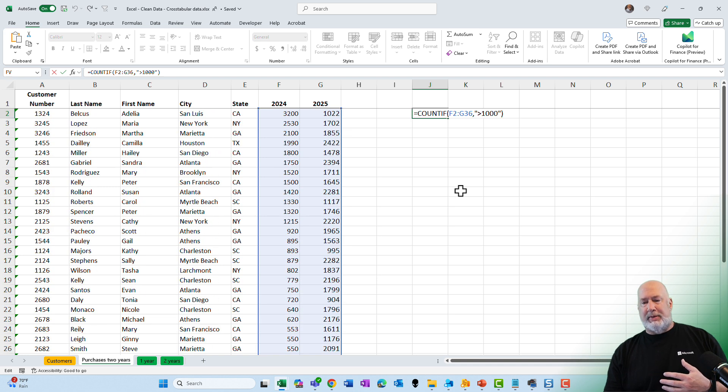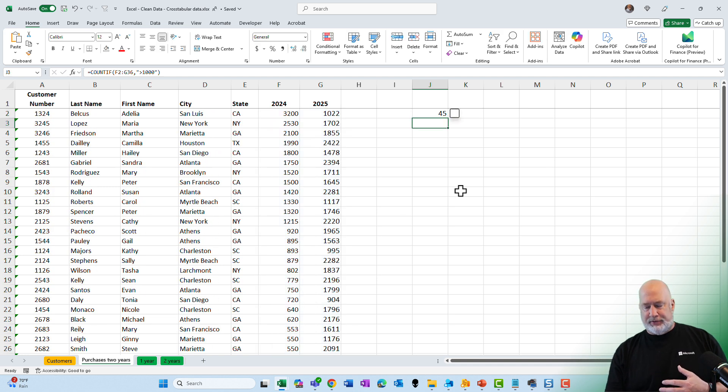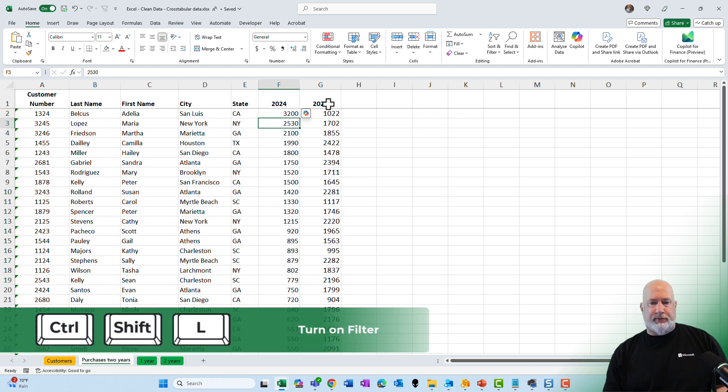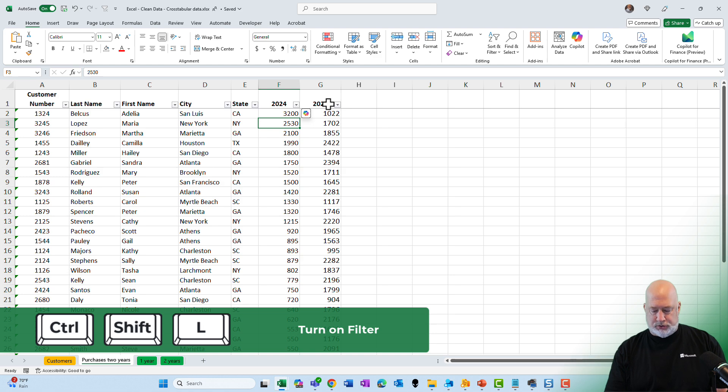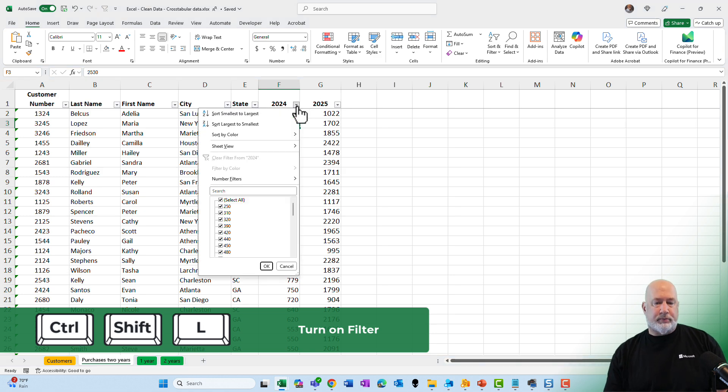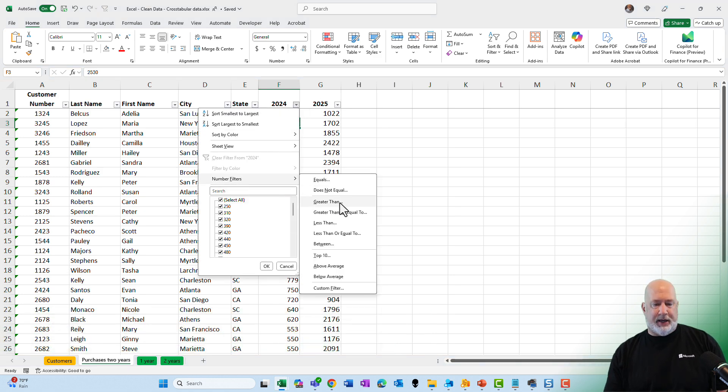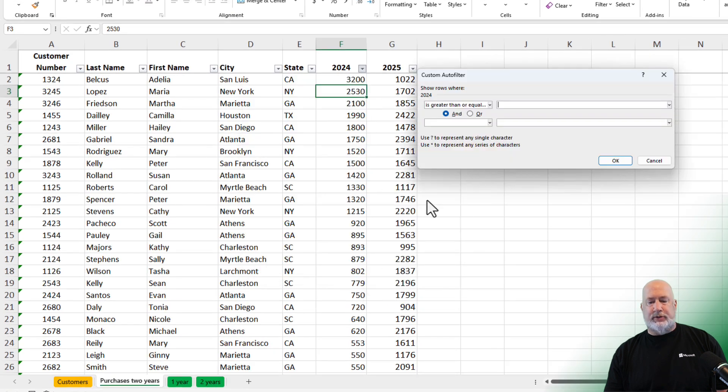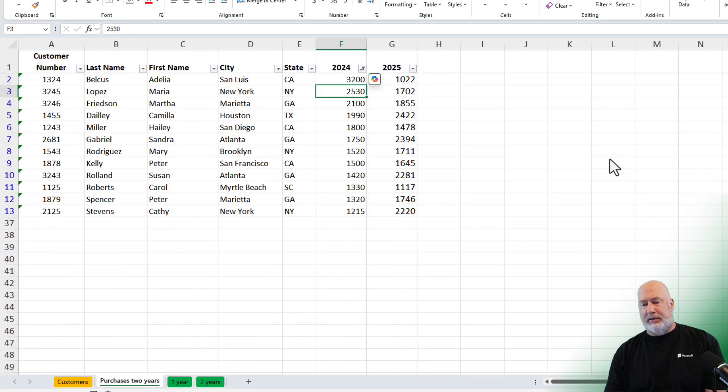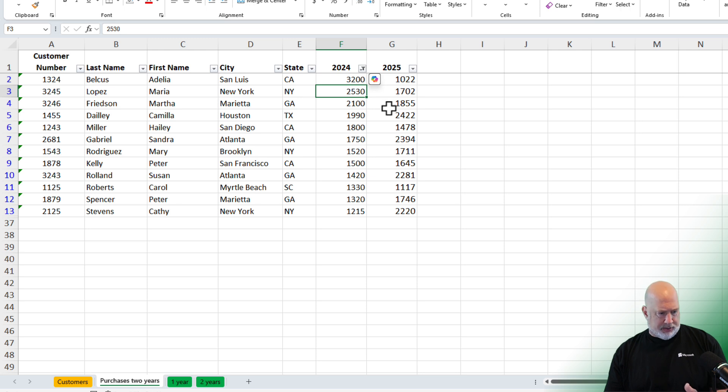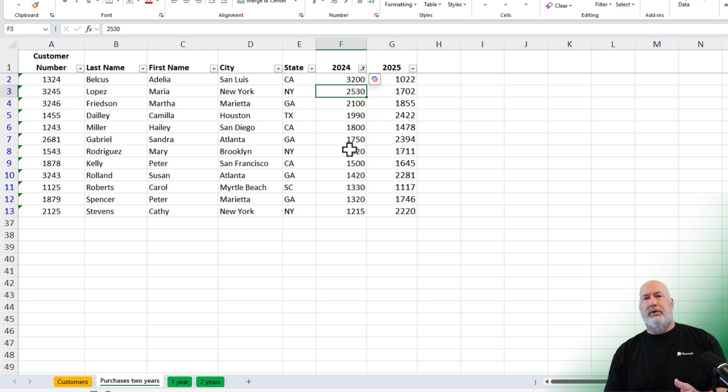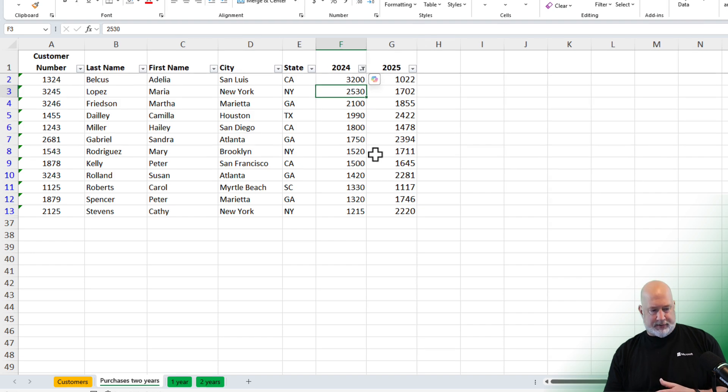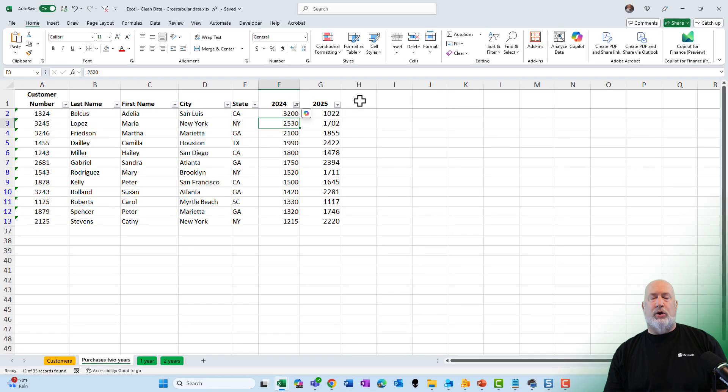There is the Excel function for count if - there's my data F2 to F36. I should end up with 45. So if I go and turn on filter, control shift L, and I'm picking on column F, number filters greater than or equal to 1000, I hit OK, I got 12 records. I do not have 45 and that's what I should have. So we need to fix this data.